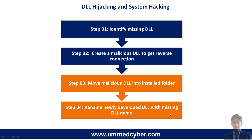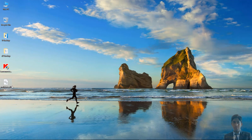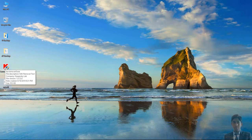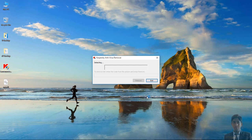Now copy the malicious DLL into the install folder and rename the newly developed DLL with the missing DLL name. This is the malicious DLL on the desktop. Let's rename it as suggested by the Sysinternals tool — as msi.dll. Now close the software and execute it normally again. The targeted DLL file should not affect the working of the software. As you can see on screen, the software has started normally.